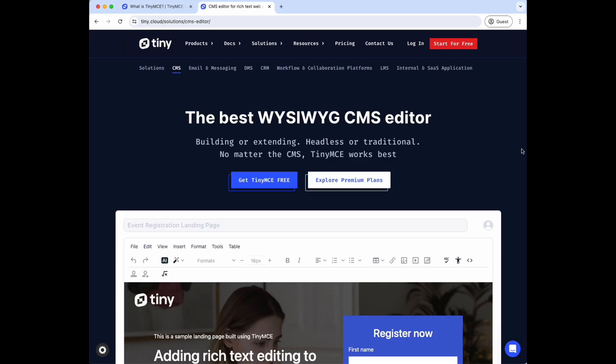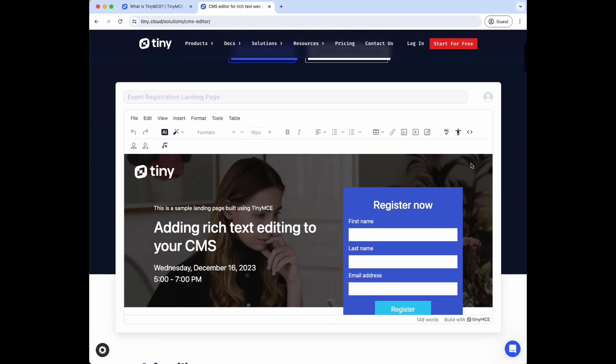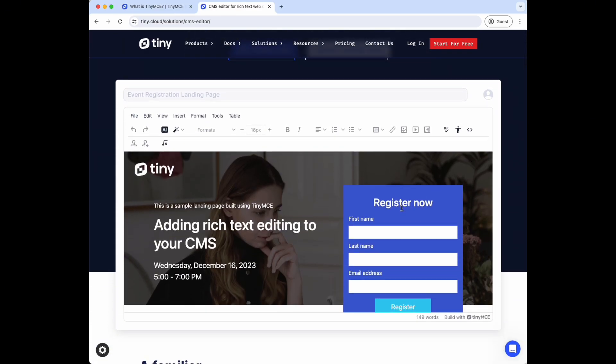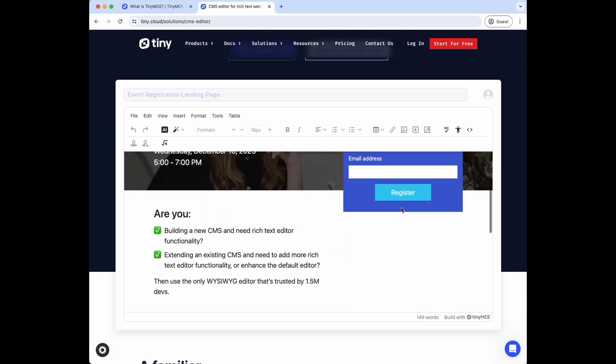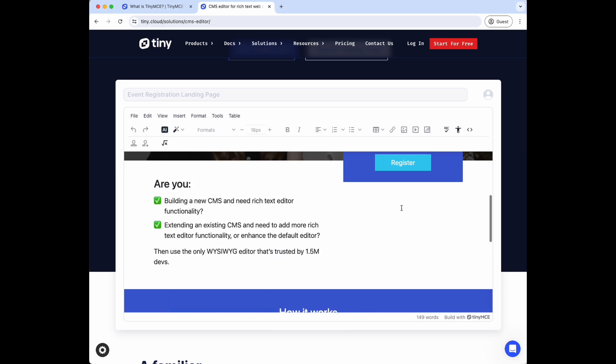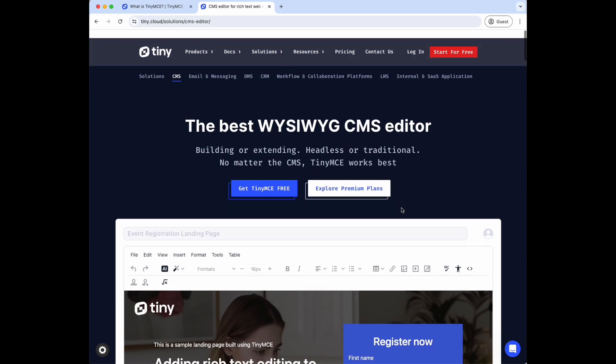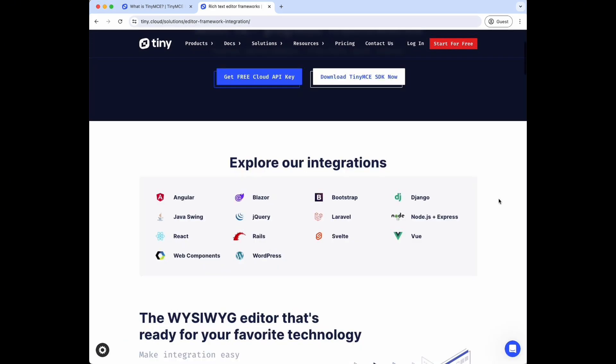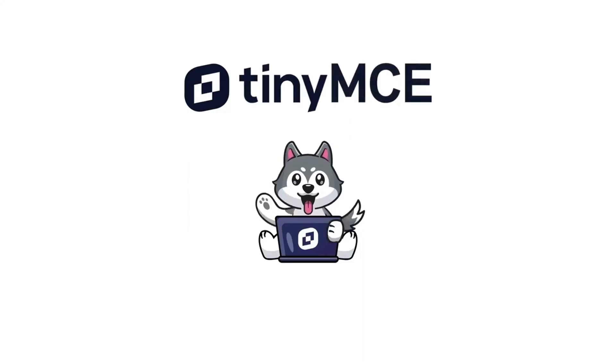Now that your cloud account is set up and tested, get ready to make something amazing. And check out all the information in our docs site for how Tiny integrates with your favorite frameworks including Angular, React, and Vue.